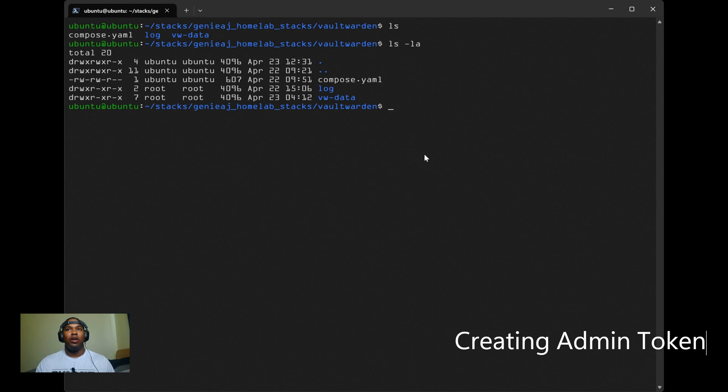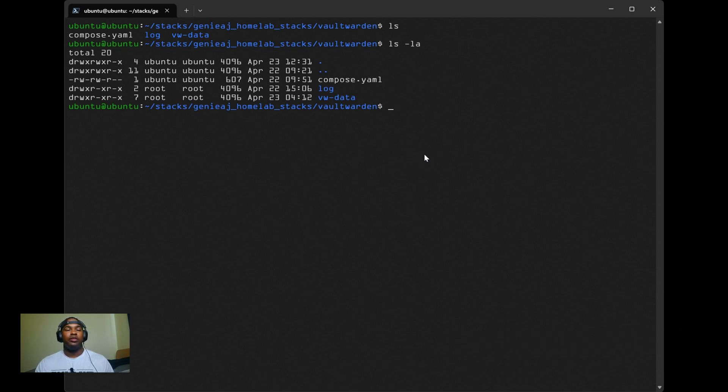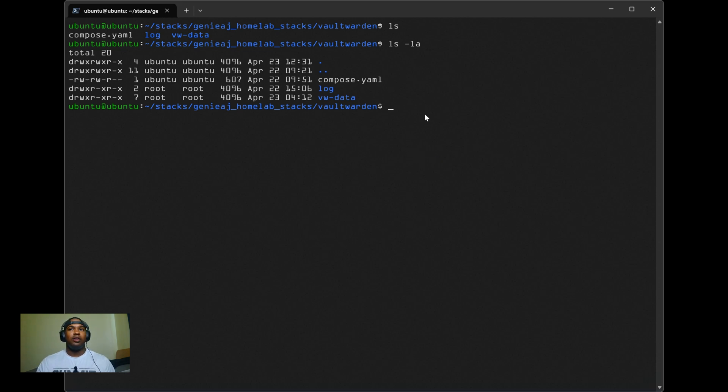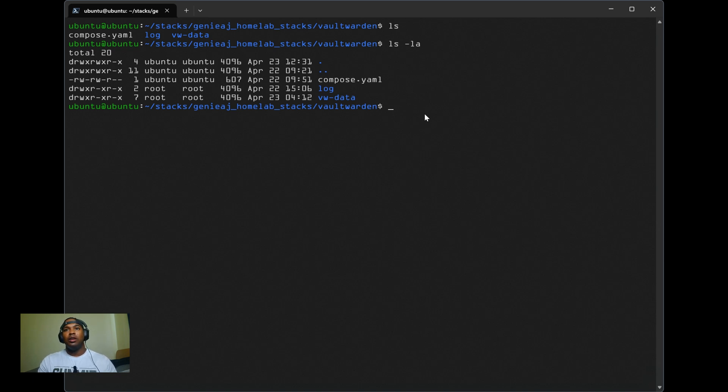One thing to note, I already updated my DNS record as well to point to vault.test.geniehome.net. Before we start the container, I want to create the admin token for the .env file so that we can access the admin dashboard.